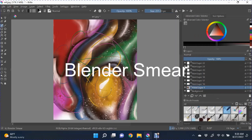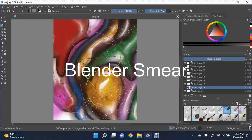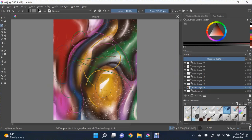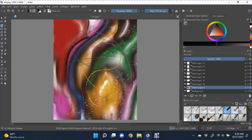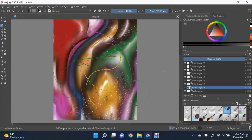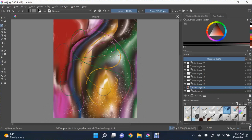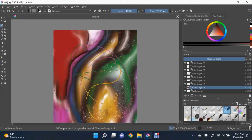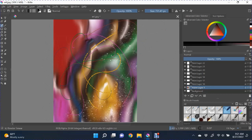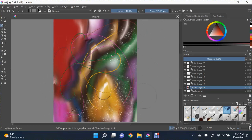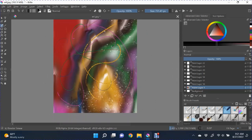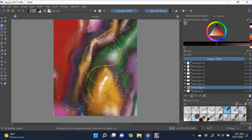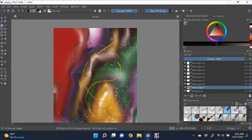This brush that we're using is the blender smear brush. And all you're doing is manipulating the paint to your liking. You're pulling, tugging, and smearing the paint in different directions. And as you can see, it turns this painting that once was something else into a completely different painting.